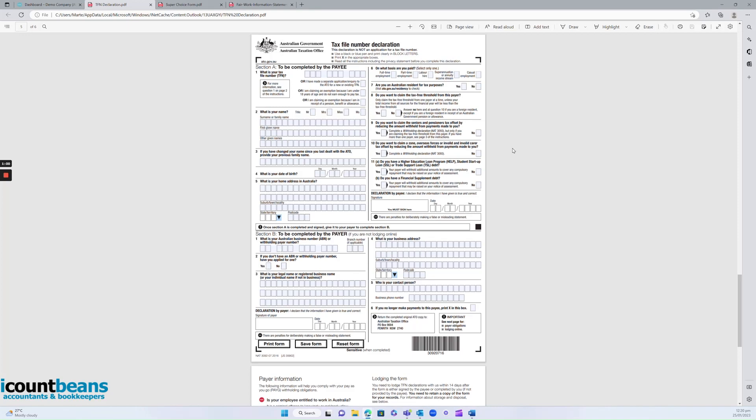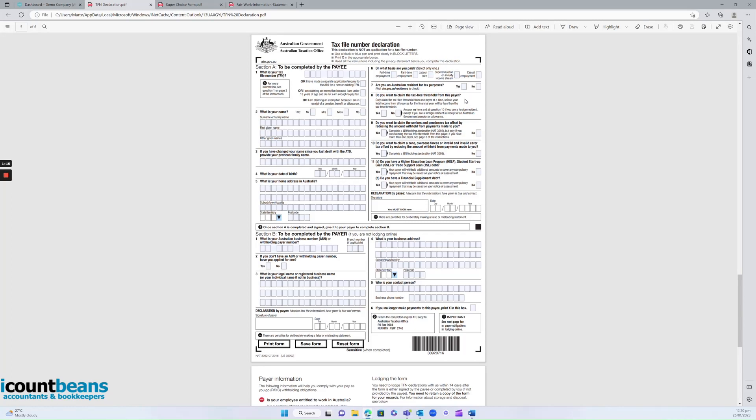Now there's just two things you want to make your employee aware of when filling out the tax file number declaration. That's to tick yes to claiming the tax-free threshold, as long as this is their only job or their main source of income. Obviously they can't tick yes twice if they have two jobs, for example.